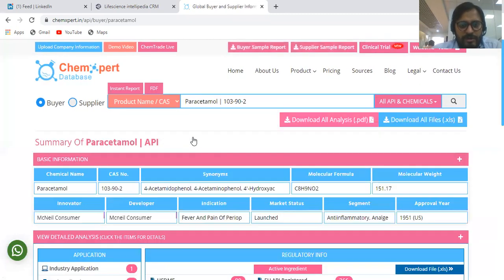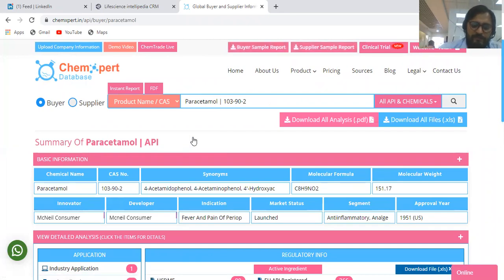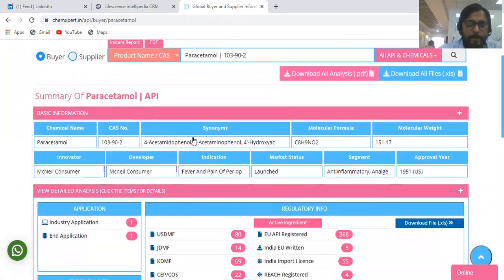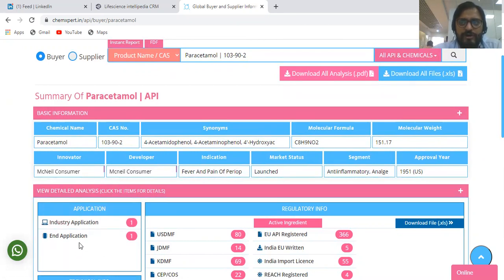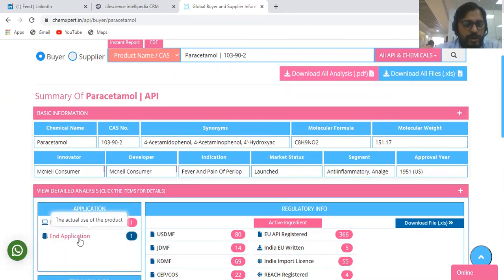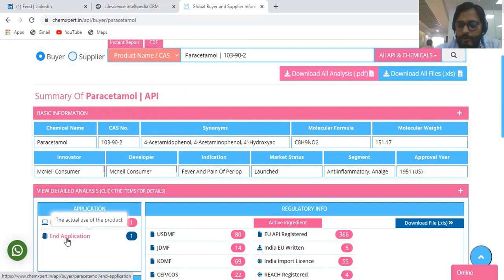We have selected Paracetamol API and we are looking for the buyers information. Initially you get the basic information like the chemical name, CAS numbers, synonyms, molecular formula, molecular weight — all the basic information. Then you get the industry application, showing which industry the product is going to be used in, and then the application information showing what end products will be manufactured using this product.